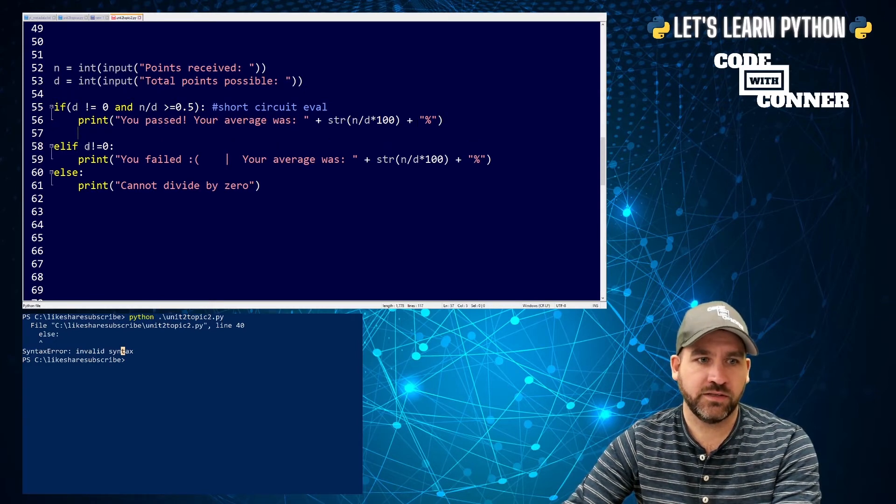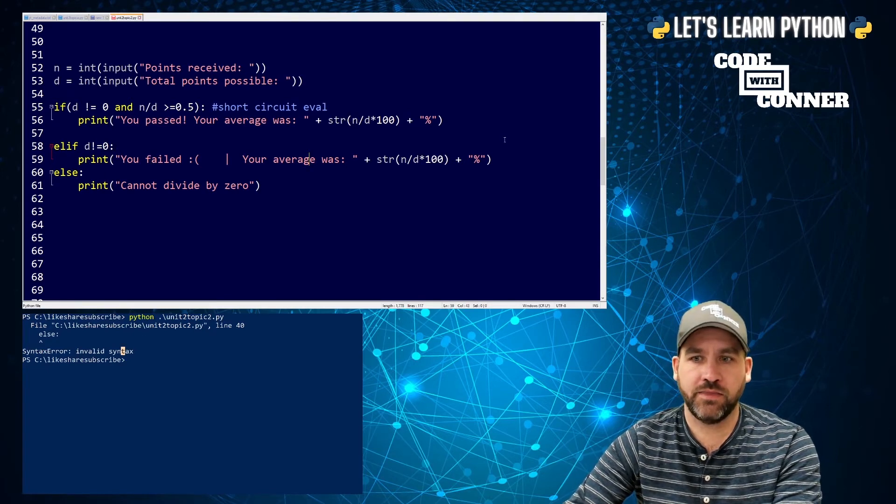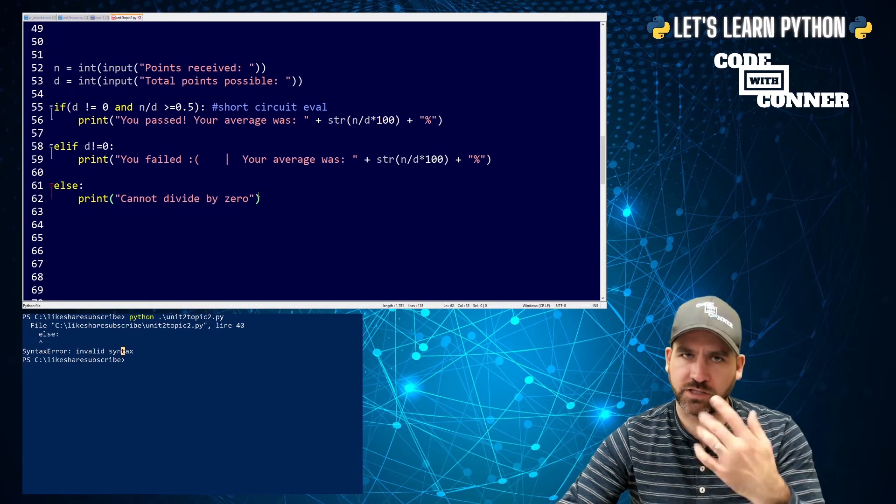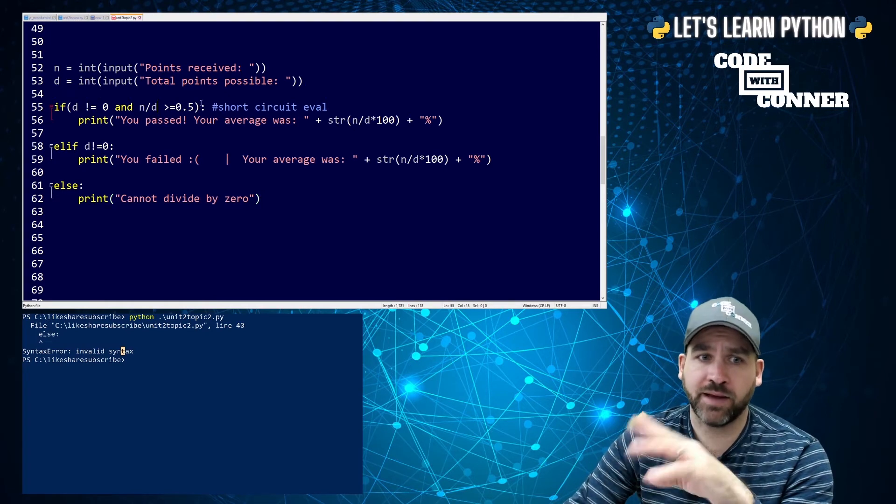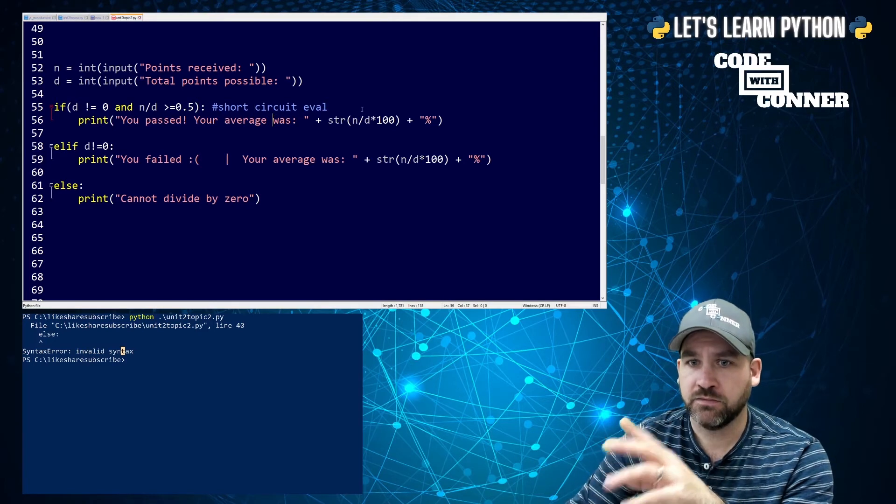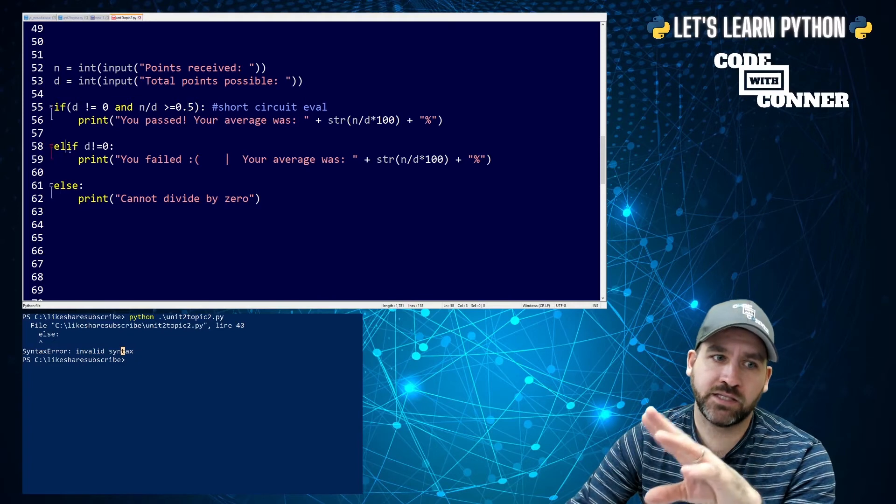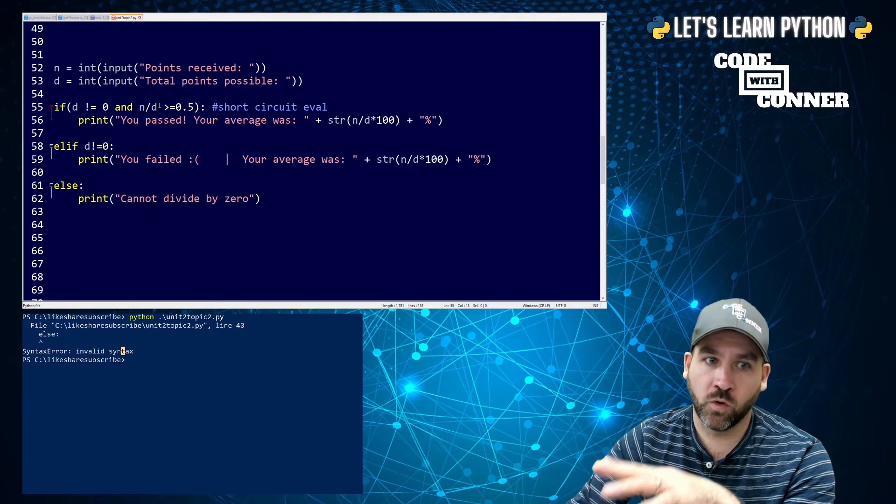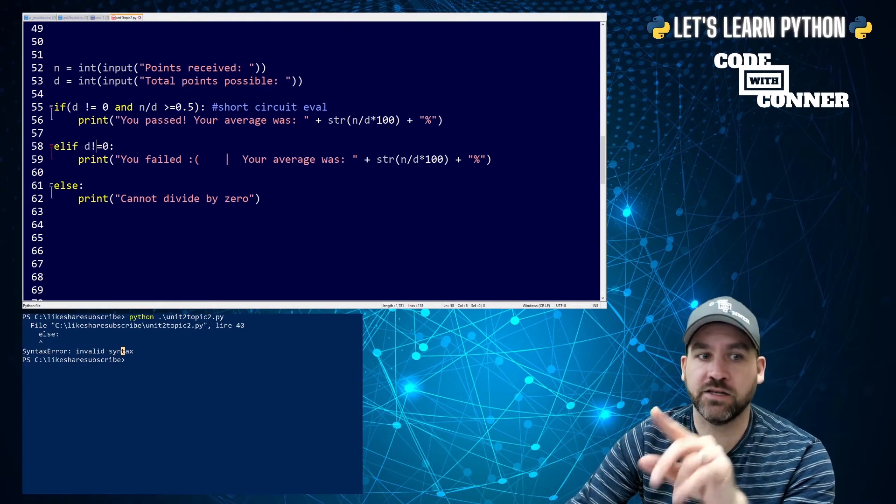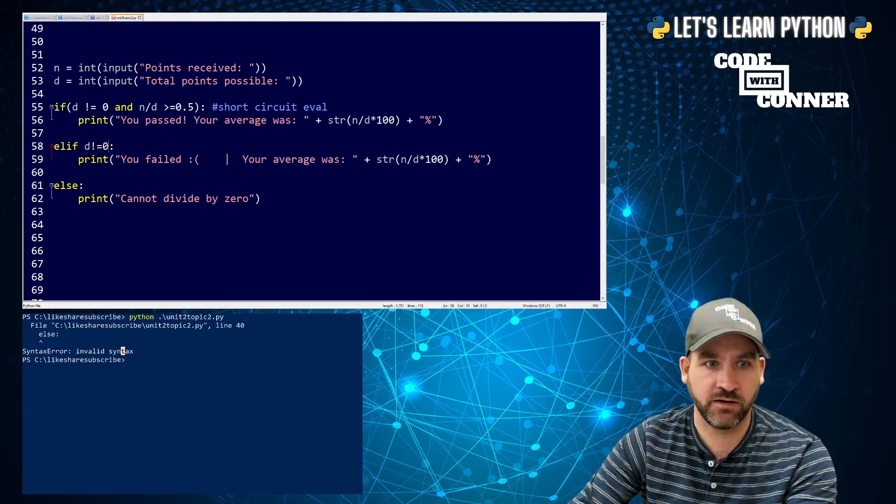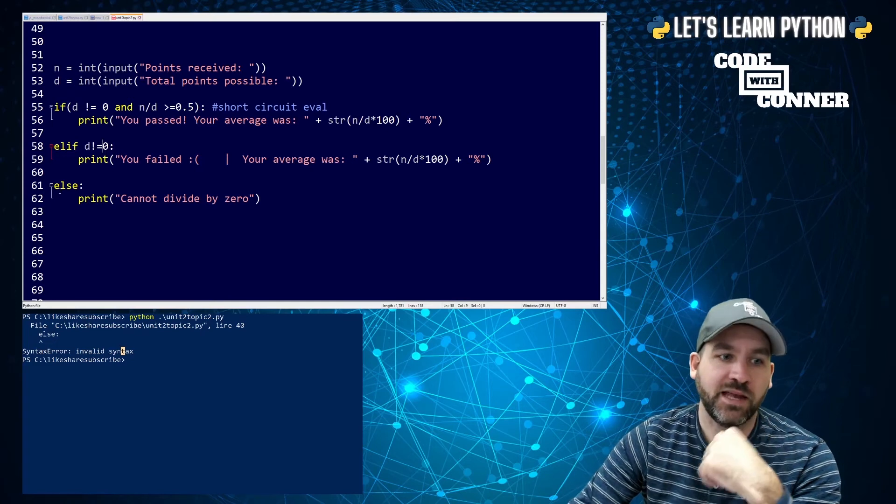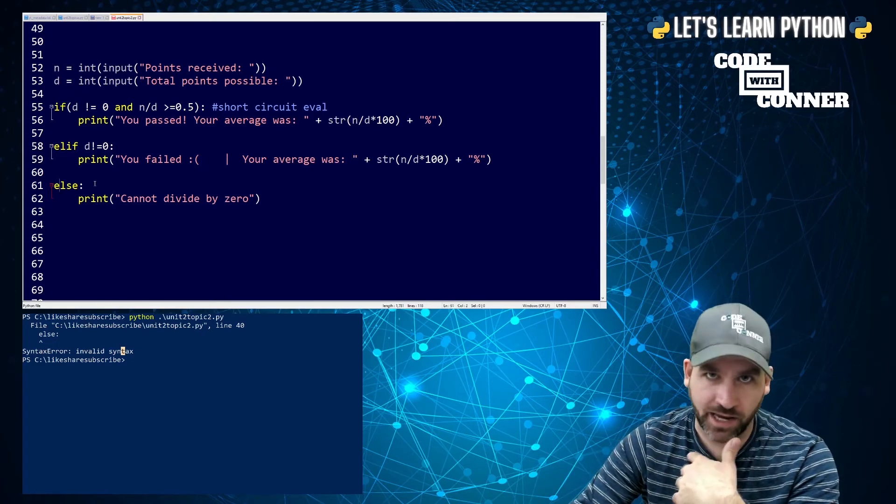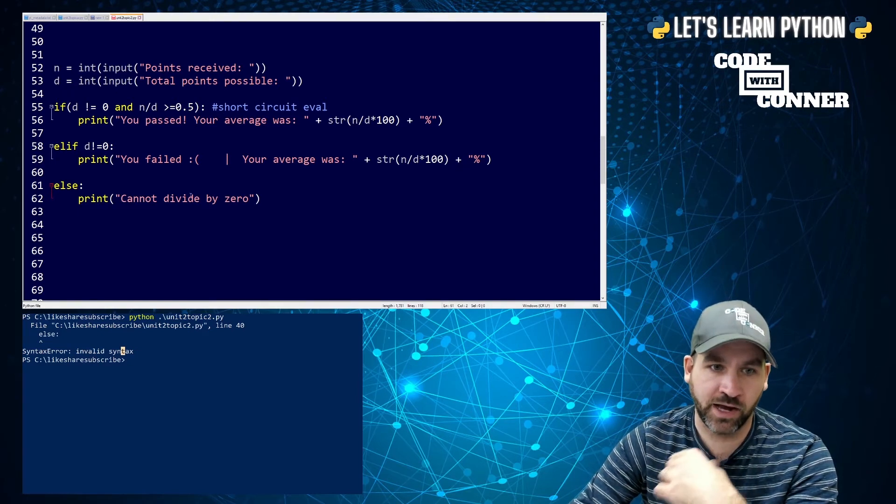If the denominator, or D, is not zero, and this is my logical operator, n divided by D is greater than or equal to 0.5, then you pass the test. And your average was n divided by D times 100, just a percentage calculation. I turned it into a string and added the percentage symbol at the end. Elif D is not zero, then you failed. And then last, cannot divide by zero. So let's think through the structure. If the denominator is not zero, and my average is over 0.5, then it's going to print I passed and print my percentage. If it makes it to the elif, it means either denominator was zero, or I didn't pass. So I'm checking, is the denominator not zero? If the denominator is not zero, then the only reason I could have made it here is because I failed. And then if I made it to my else, the only way I made it there is because I had a denominator value of zero. So then my else just says cannot divide by zero.